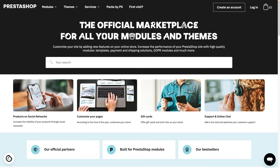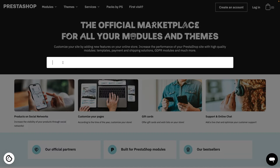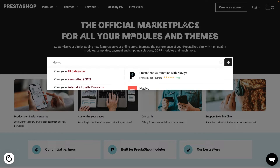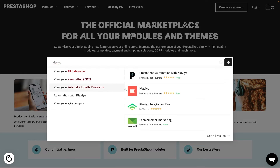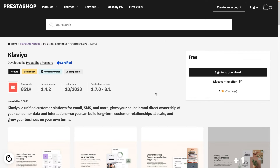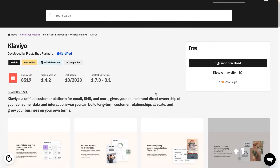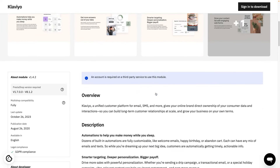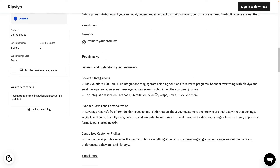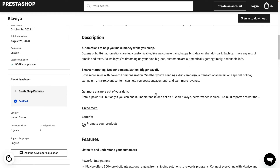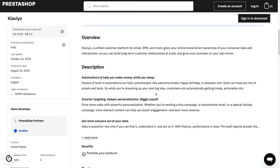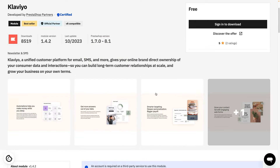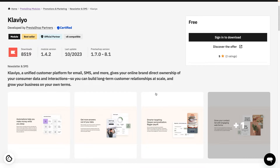Alternatively, you can download the Klaviyo module. The Klaviyo module by PrestaShop Partners contains the same functionality but does not integrate with the PrestaShop back-office. If you choose to go with the Klaviyo module by PrestaShop Partners, the steps for configuring the module will be slightly different from what we cover in this video. You can keep watching or refer to the module's documentation to learn more.